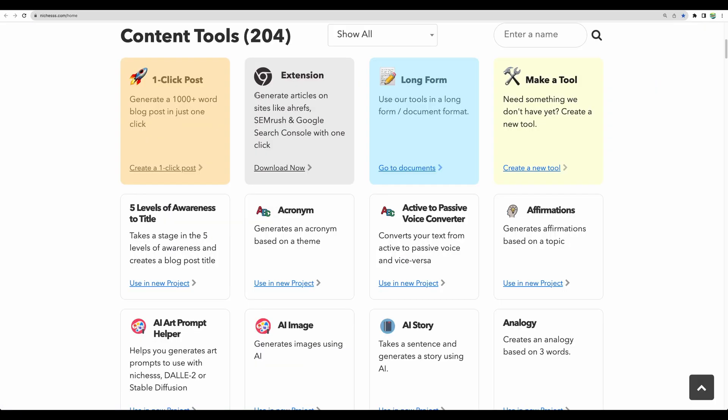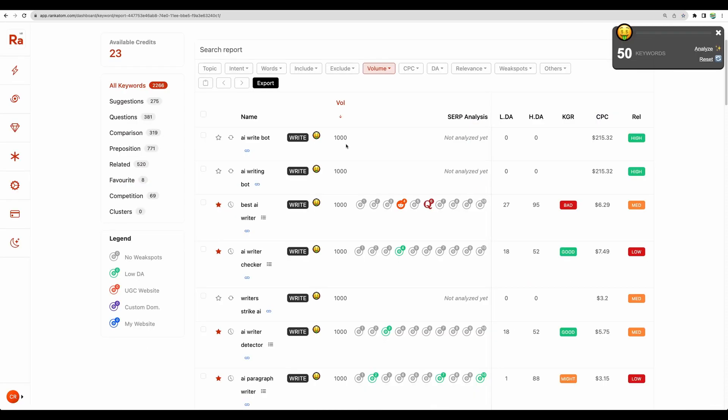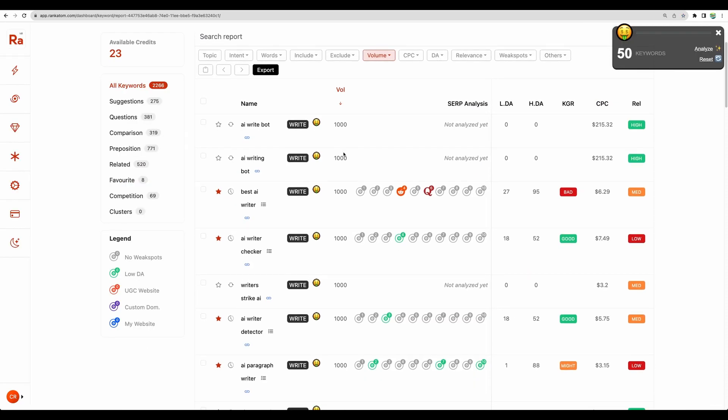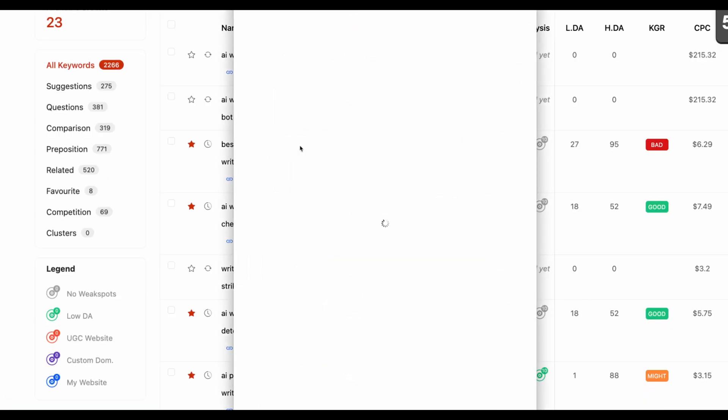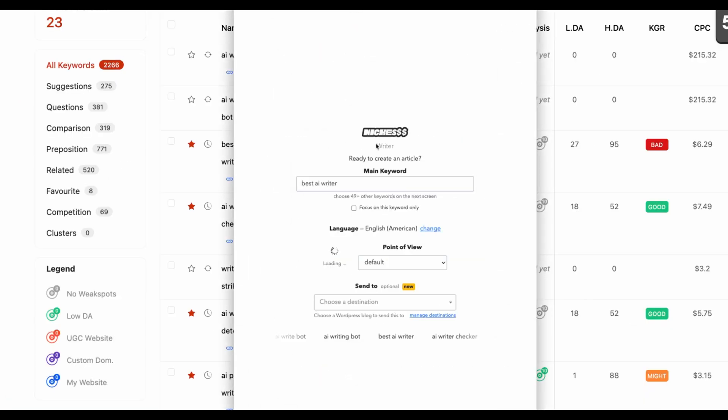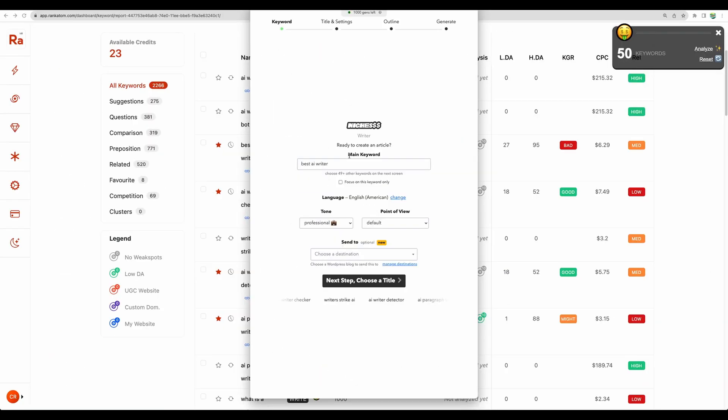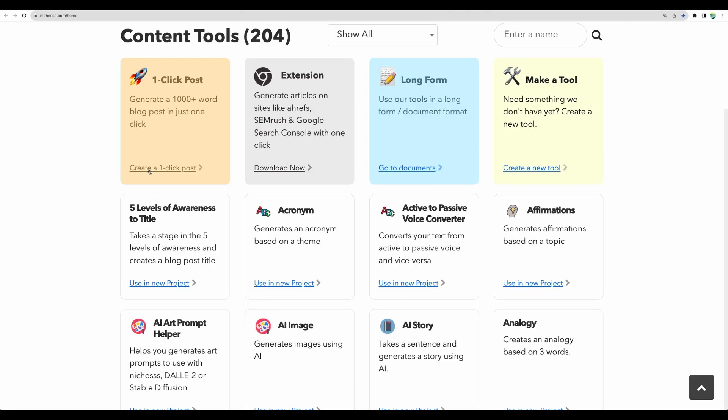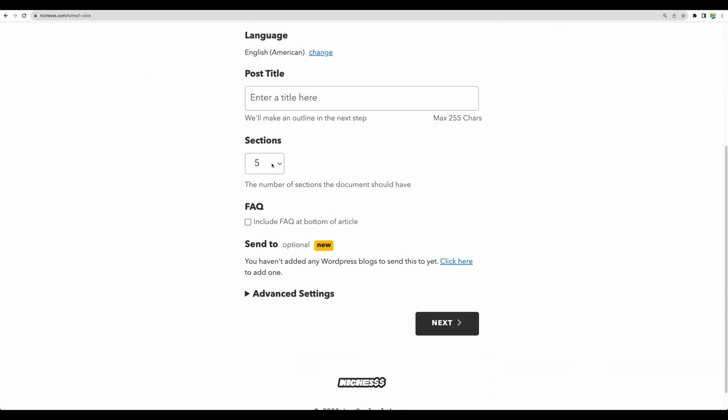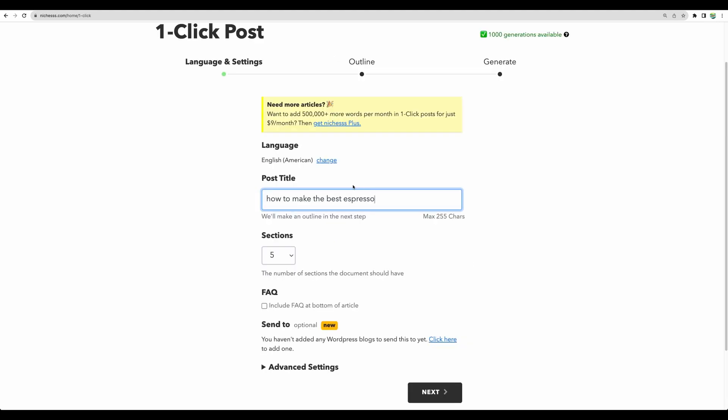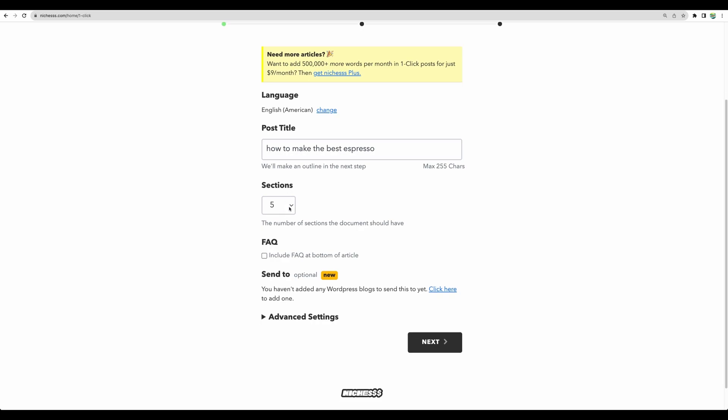In Nichess they recently added some interesting functionality with Chrome extension. It's integrated in some keyword research tools. For example, when you do research in Rank Item, you can see this nice integration. You can click write and then Nichess pop-up window will appear and you can request to write your blog for this specific keyword. And they have one-click post article generator. For example, you can define post title, choose section number, include FAQ section.